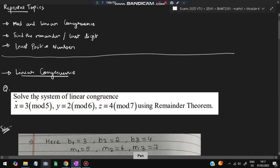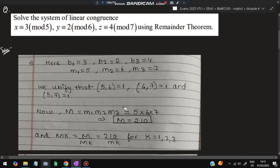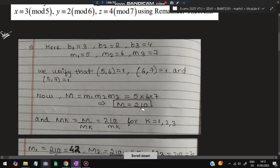A question might be given like this: solve the system of linear congruence, and three things will be given — x, y, and z — using the remainder theorem. Here you first find out b1, b2, and b3 values. Whatever is with the mod values, those are m1, m2, and m3. So m1=5, m2=6, m3=7. Next verify that gcd(5,6)=1, gcd(6,7)=1, and gcd(5,7)=1. For that, capital M = m1 × m2 × m3 = 5×6×7 = 210.